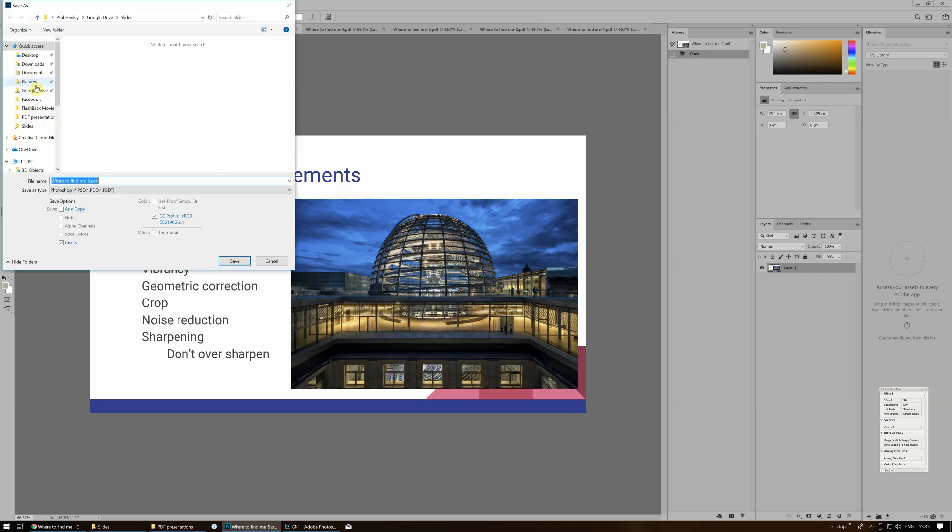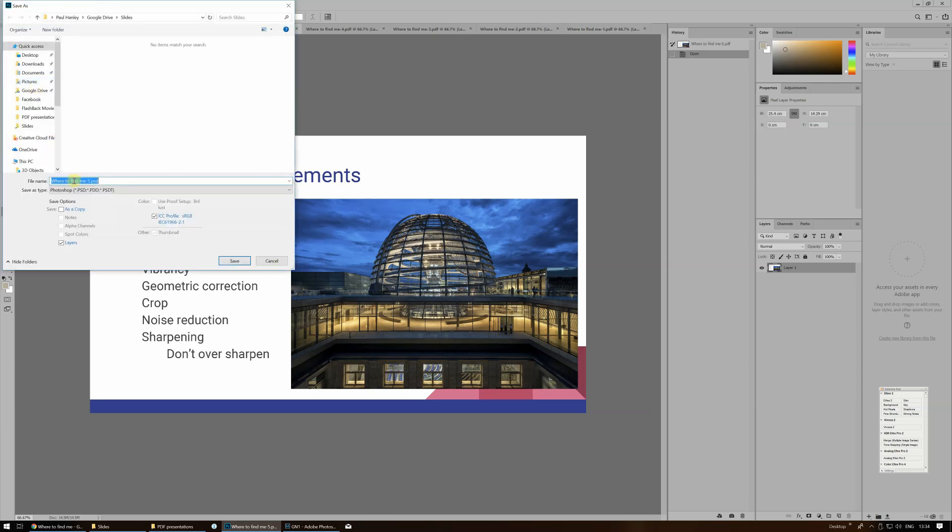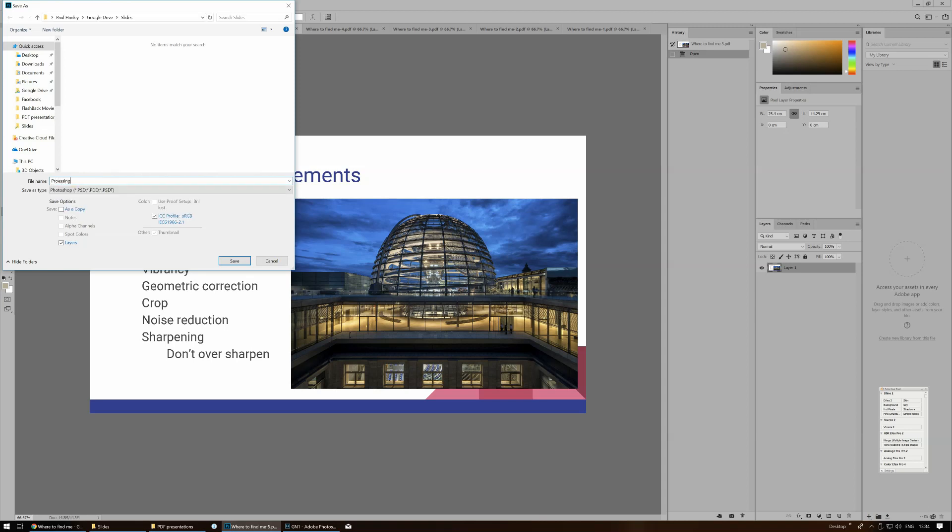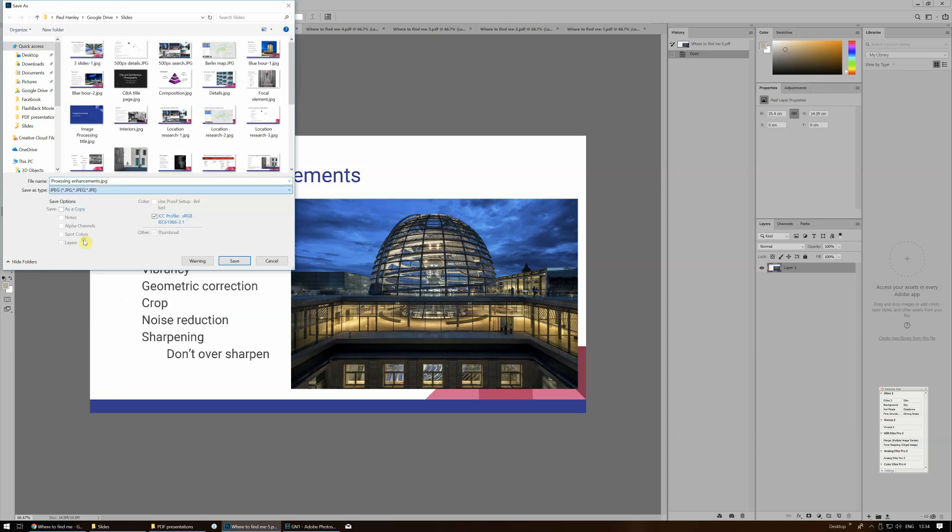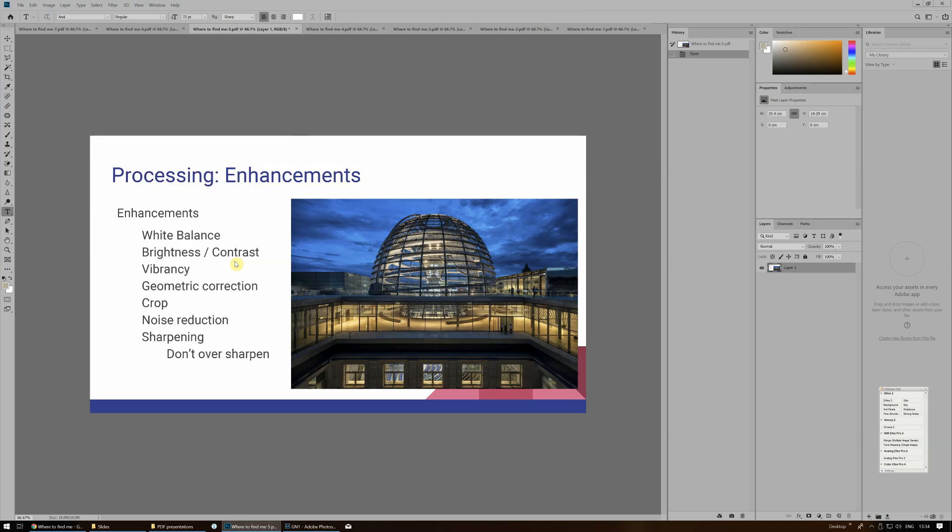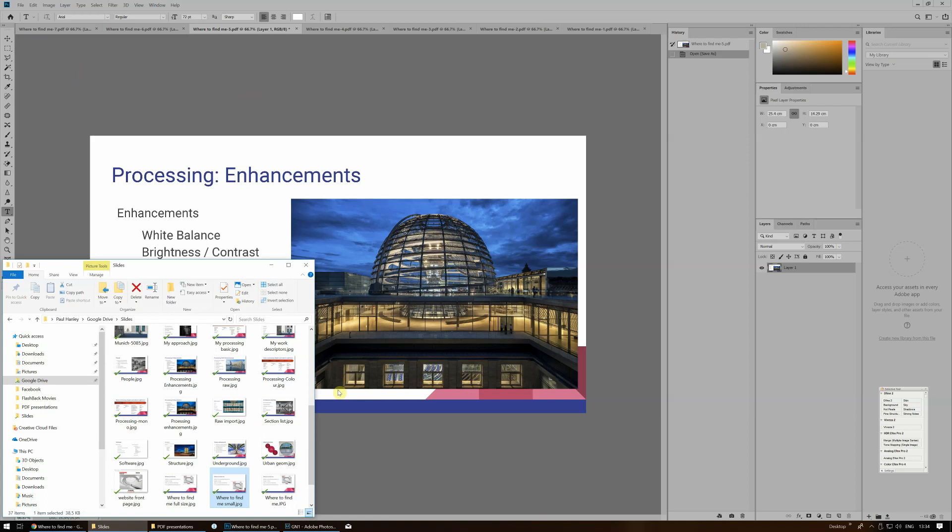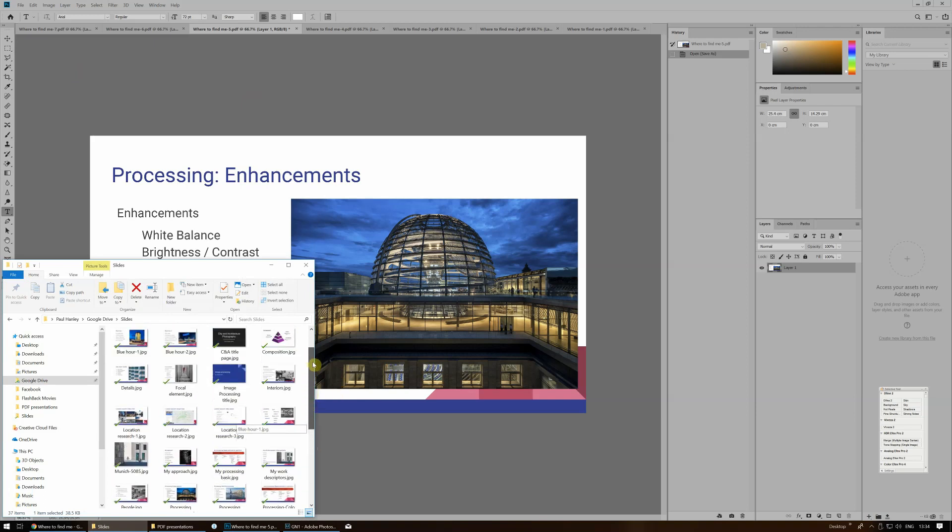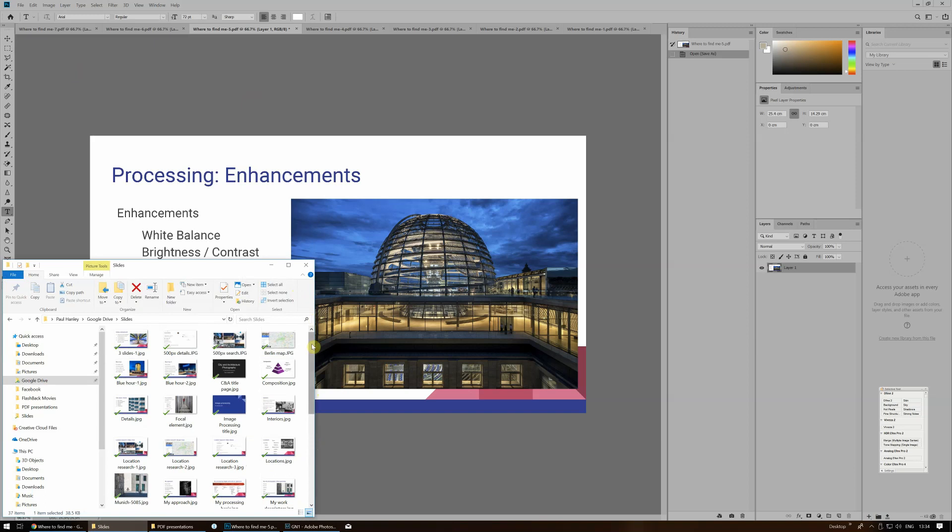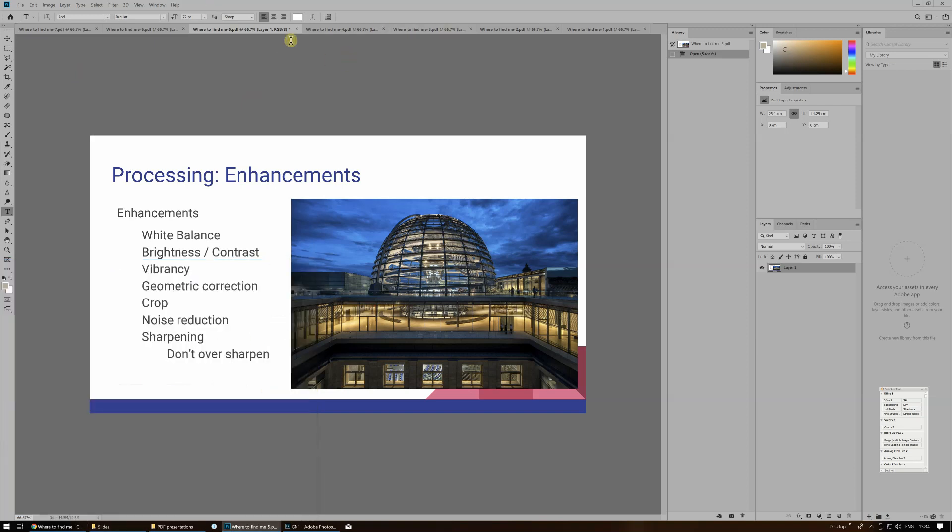Now you can change the name. So let's see. What was that one? Let's cancel that for a moment. Processing Enhancements. So File, Save As, change the name to Processing Enhancement, change the file type to JPEG and save that and leave it on those settings. There we go. We've got a file saved as a JPEG. Keep a note of where we're saving those. In this case, I'm saving them into a Slides folder. As you can see, I have a number of slides here that I have previously used.